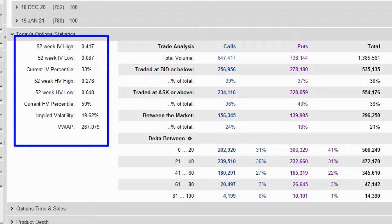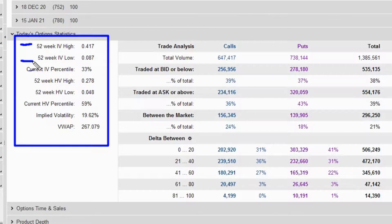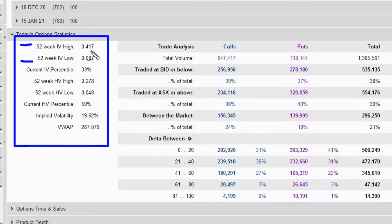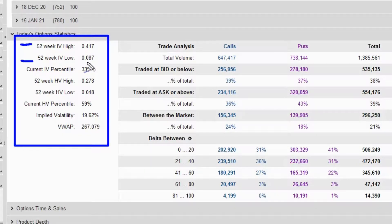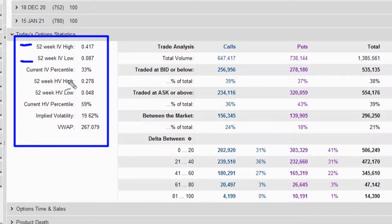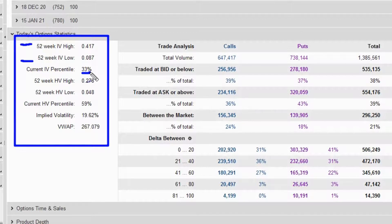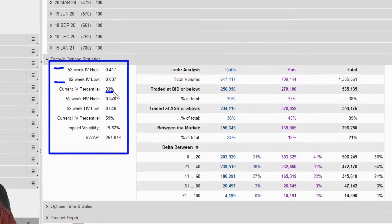Right here we have the 52-week implied volatility high, and then we have the 52-week implied volatility low. Here's our historic volatility high and low — that's in the past. Looking back, we can see that the highest implied volatility was at 41.7%, and the low was at 8.7%. We have an IV percentile — we could call it an IV rank — of 33%. What does this 33% mean?